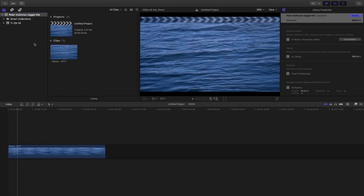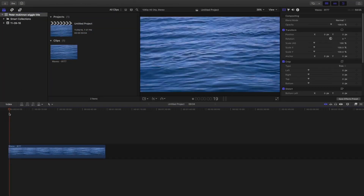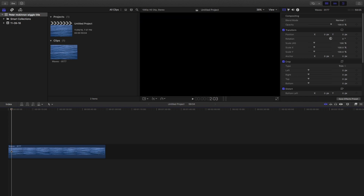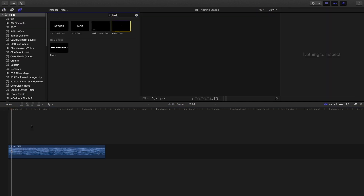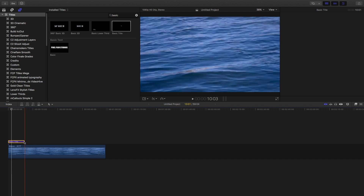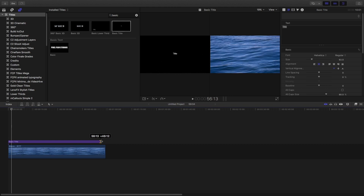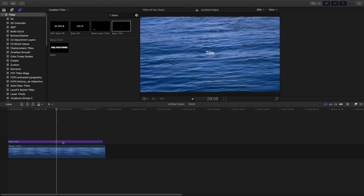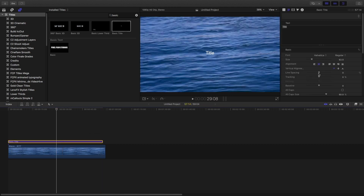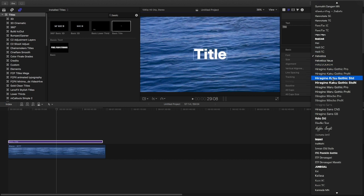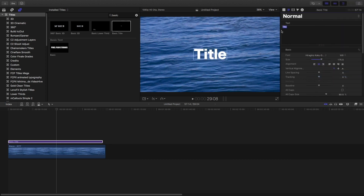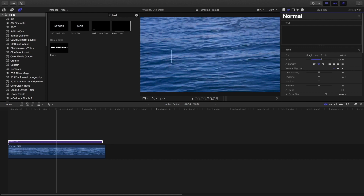Okay, so in Final Cut Pro, this is the footage which I have taken. Now go to the text panel and drag the basic text onto the clip. I am going to increase the size and increase the size of the text also. Now I am changing the font and adding something like 'hi there', anything which you feel like.